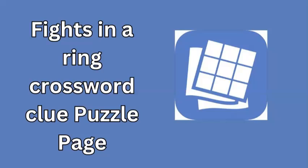Welcome, puzzle enthusiast. Today, we've prepared something exciting for the Puzzle Page crossword, dated September 17, 2024.